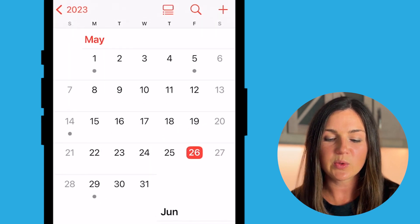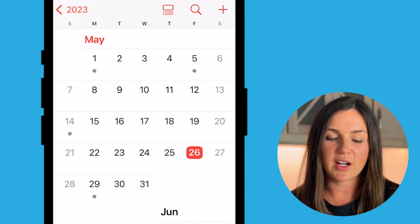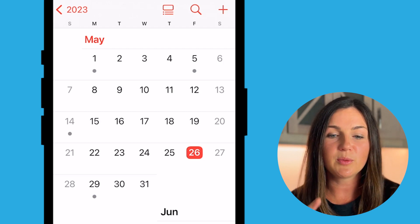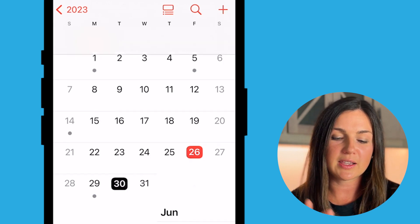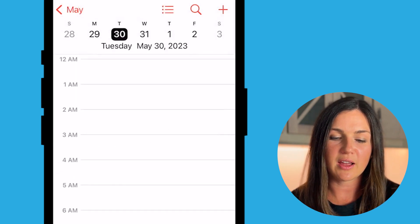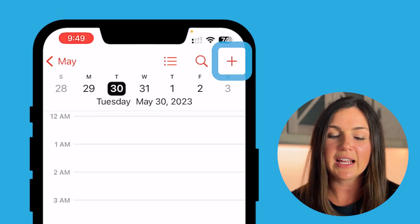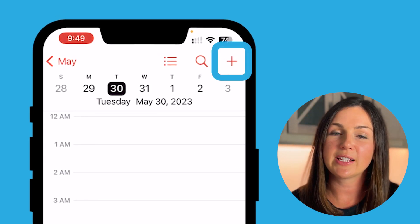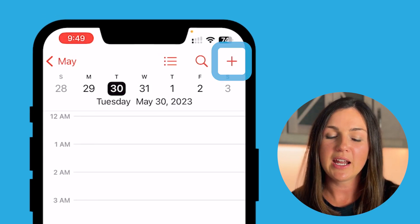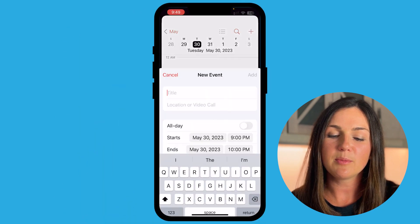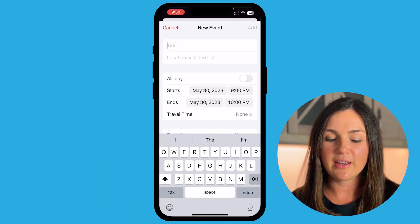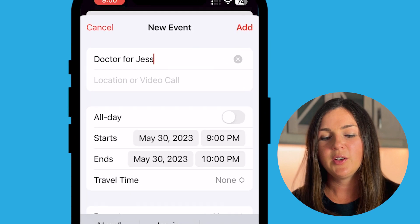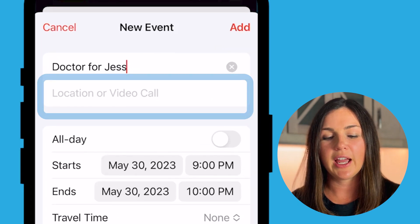So let's say that next week I have a doctor's appointment on the 30th. I'm going to use my finger to select the 30th. Now you'll notice it's black, and now on the top right corner of my screen there is a plus button. If you select the plus button I can now create the event.